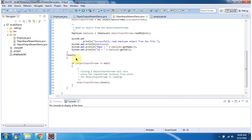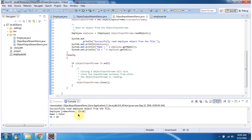Inside the finally block I am closing the ObjectInputStream. I will run this program and show you the output. Here you can see the output — the Employee object was successfully read from the file. Here you can see the Employee information: name is Peter and ID is 20.